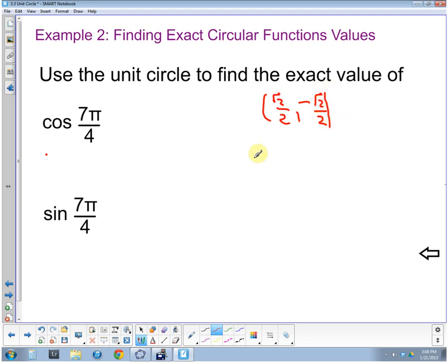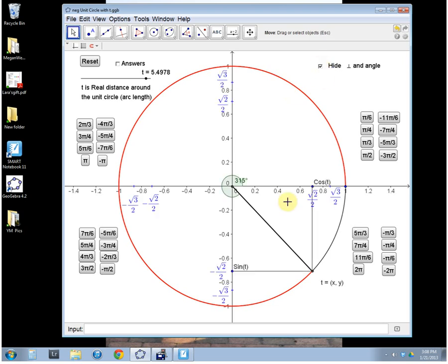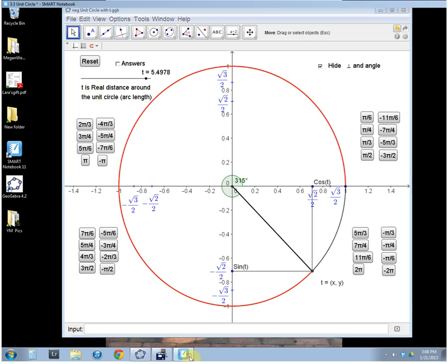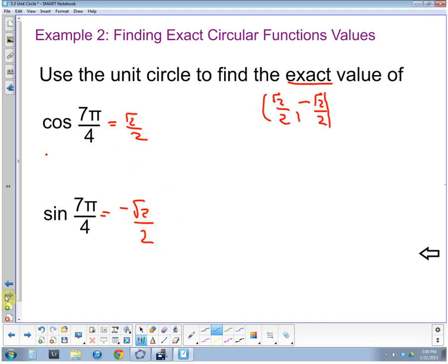As we look at this point, we're over and down instead of over and up. The reference angle is still pi fourths, and we can see we're over square root of two and down negative square root of two. That reference angle for 315 degrees is seven pi fourths. So cosine of seven pi fourths is square root of two over two, and sine of seven pi fourths is negative square root of two over two — all from the unit circle and our knowledge of the coordinate plane.